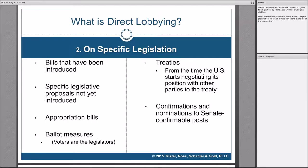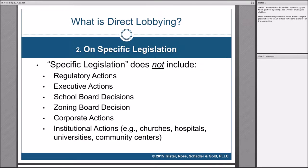Another example would be 'New Jersey should adopt Pennsylvania's healthy food financing law' — New Jersey legislators would know specifically what law to introduce. But when you're talking generally about policy issues or proposals, you can communicate with legislators about general policy without it being direct lobbying, as long as it's not a specific legislative proposal. Importantly, legislation does not include regulatory actions, executive actions, or corporate actions — all things you might be writing an HIA on.